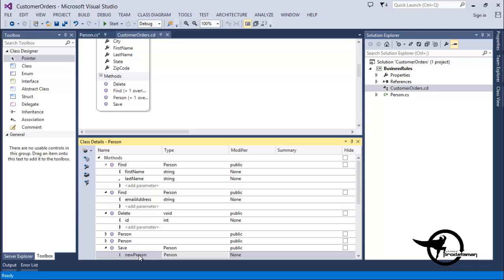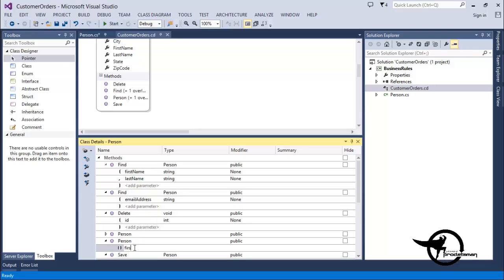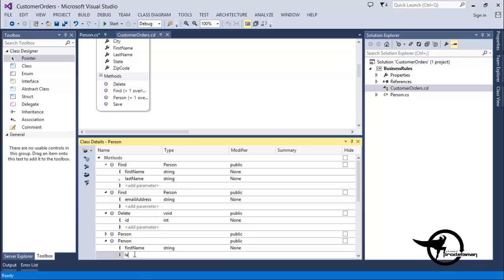Now let's take a look at our Constructor and our Overloaded Constructor. We won't make any changes to our Default Constructor, but to our Overloaded Constructor, we'll allow you to pass the FirstName as a string and the LastName also as a string.